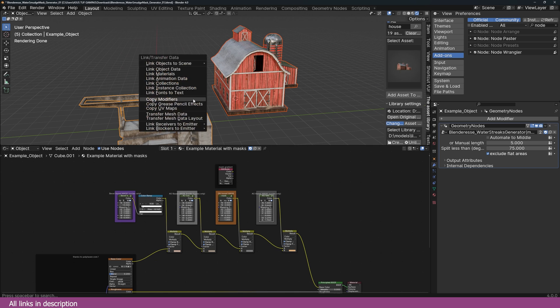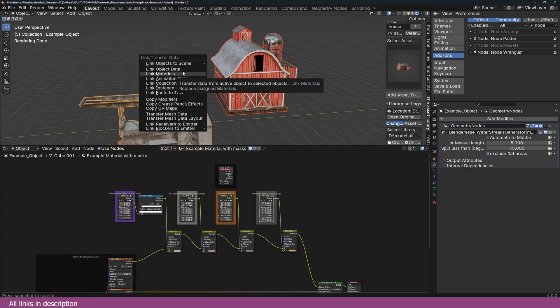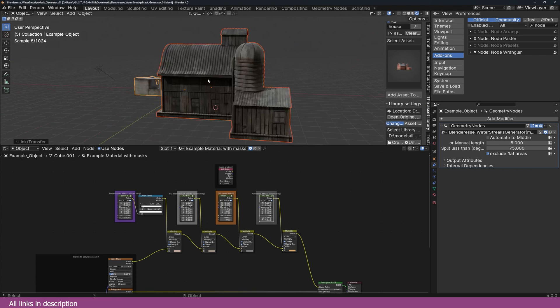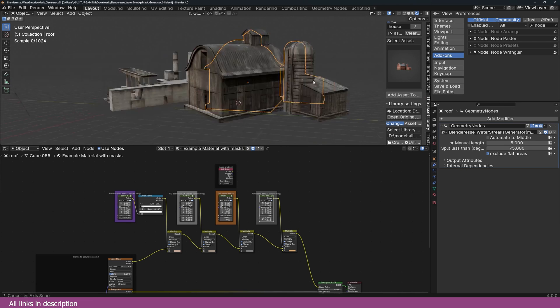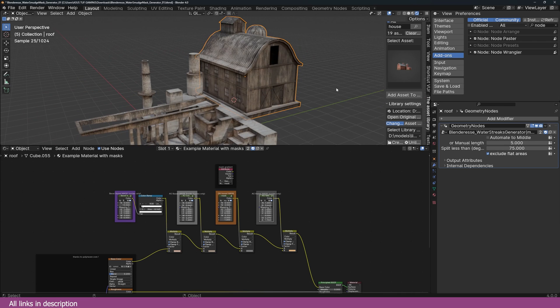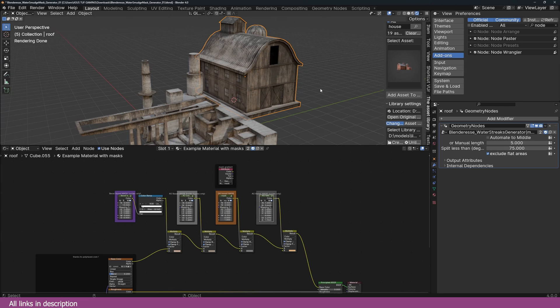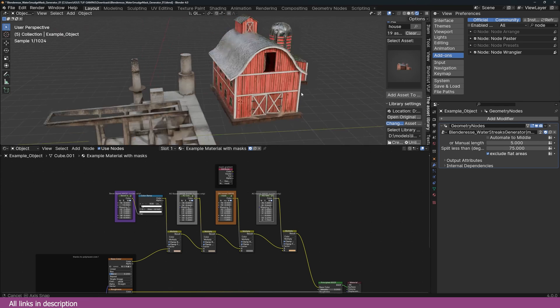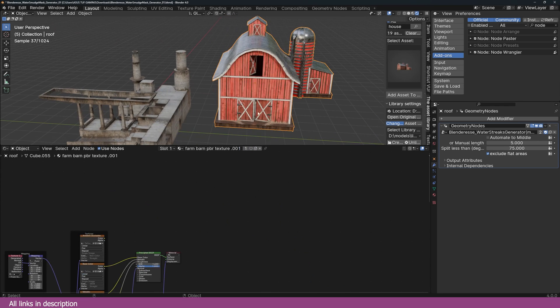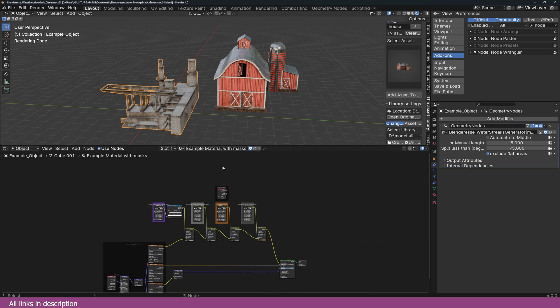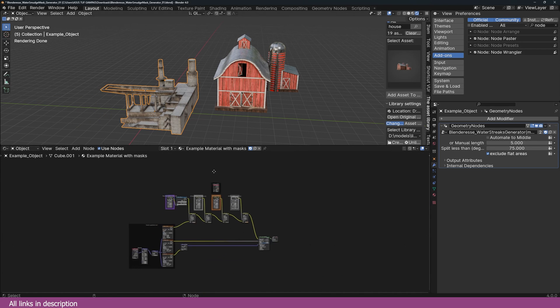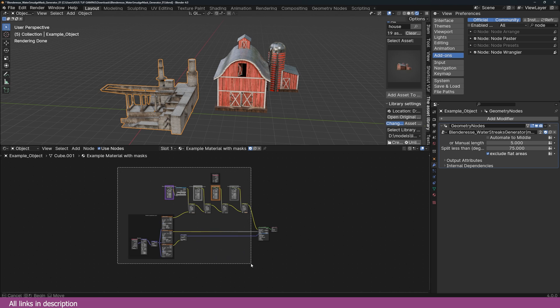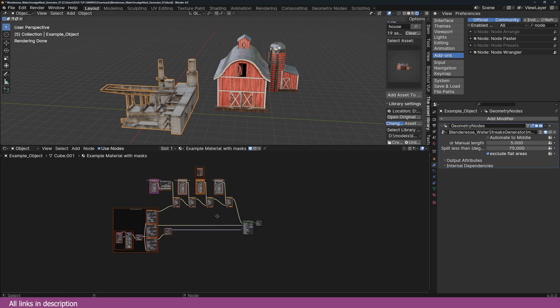If I try to copy the material as well, it will replace the material I have for my mesh. If I do link material, you can see this doesn't look bad, but it replaces the original material on my mesh, which is not what I want. So I'll just undo here.